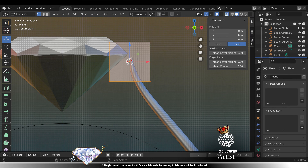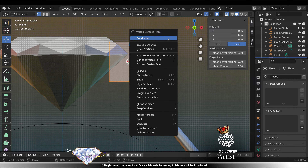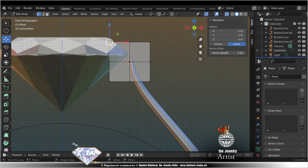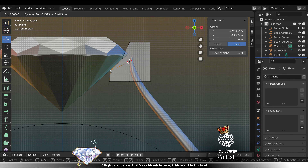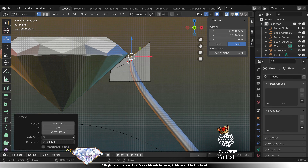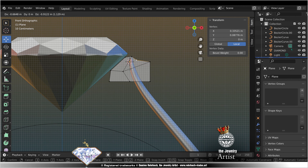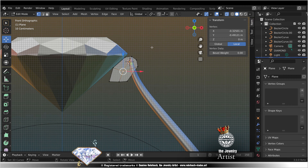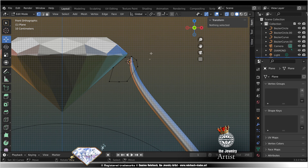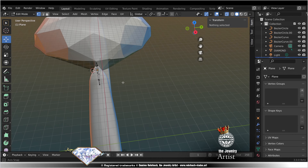Edit mode. LZ, W. Subdivide. Adapt to the stone. Delete. Check your axis.